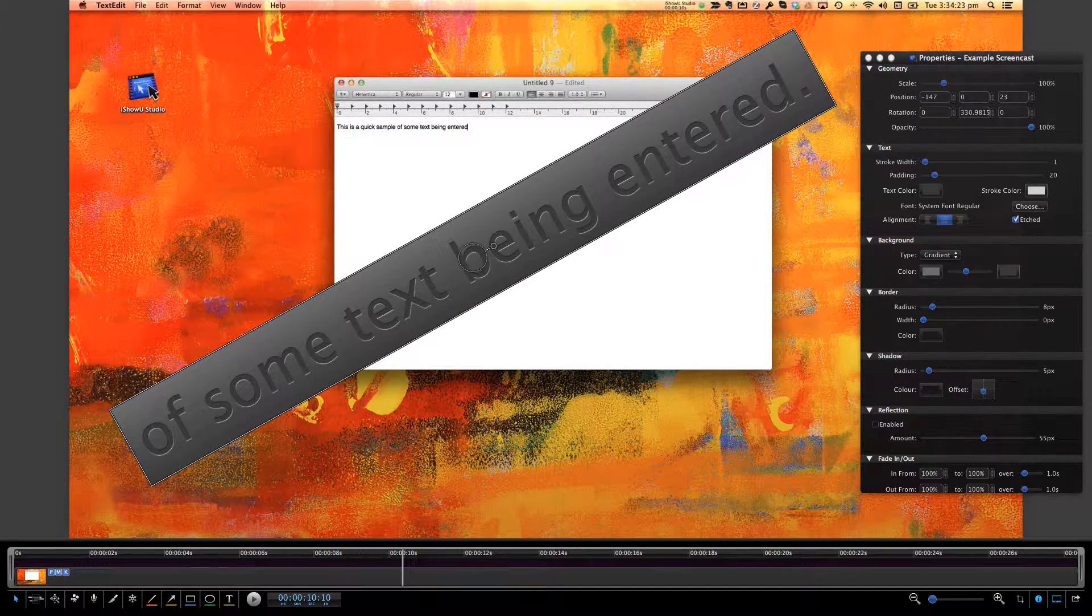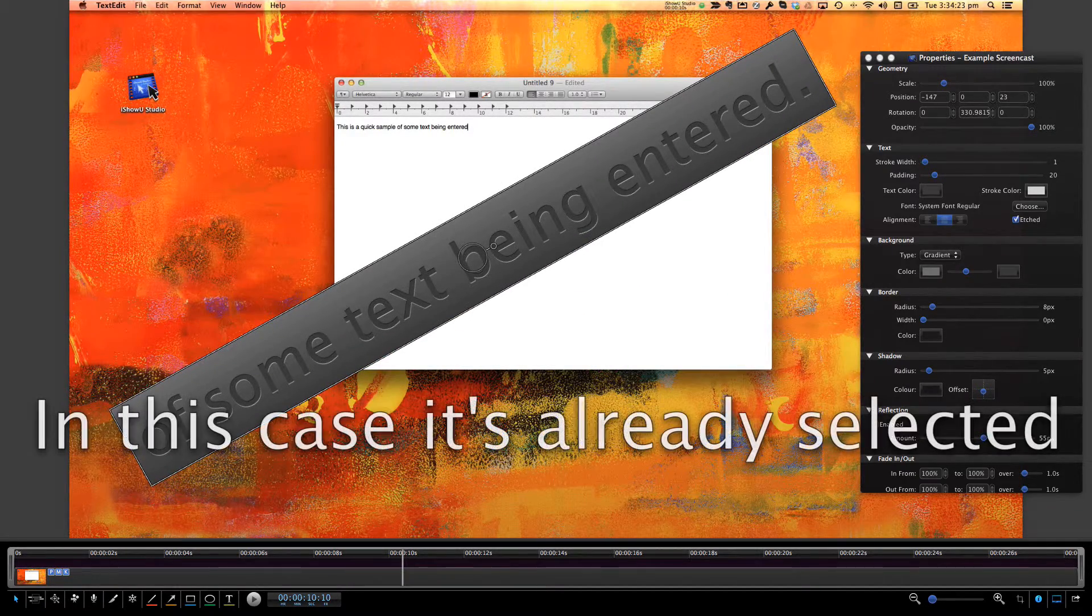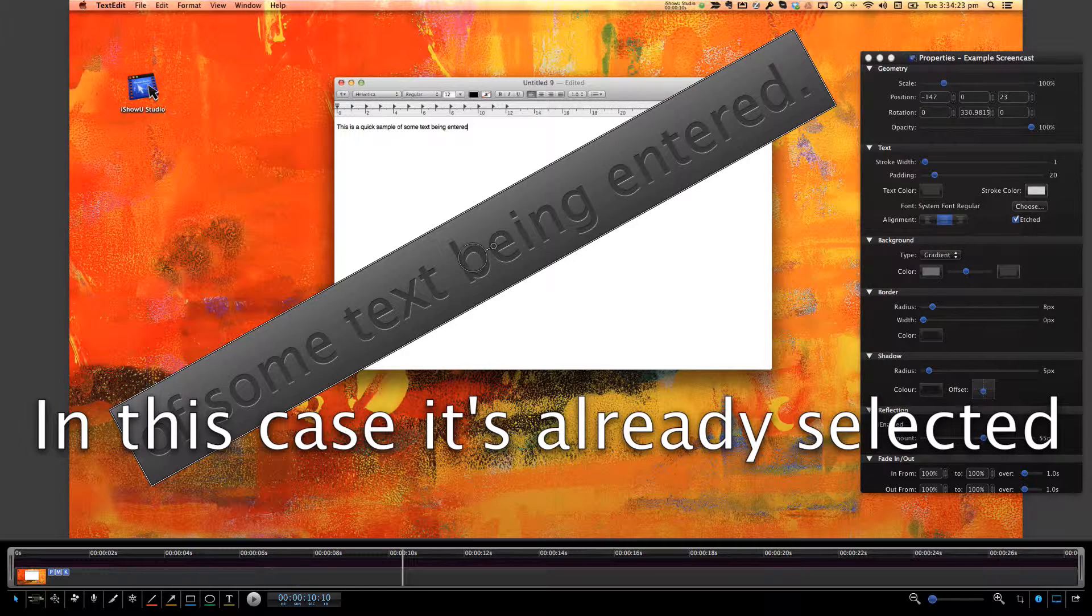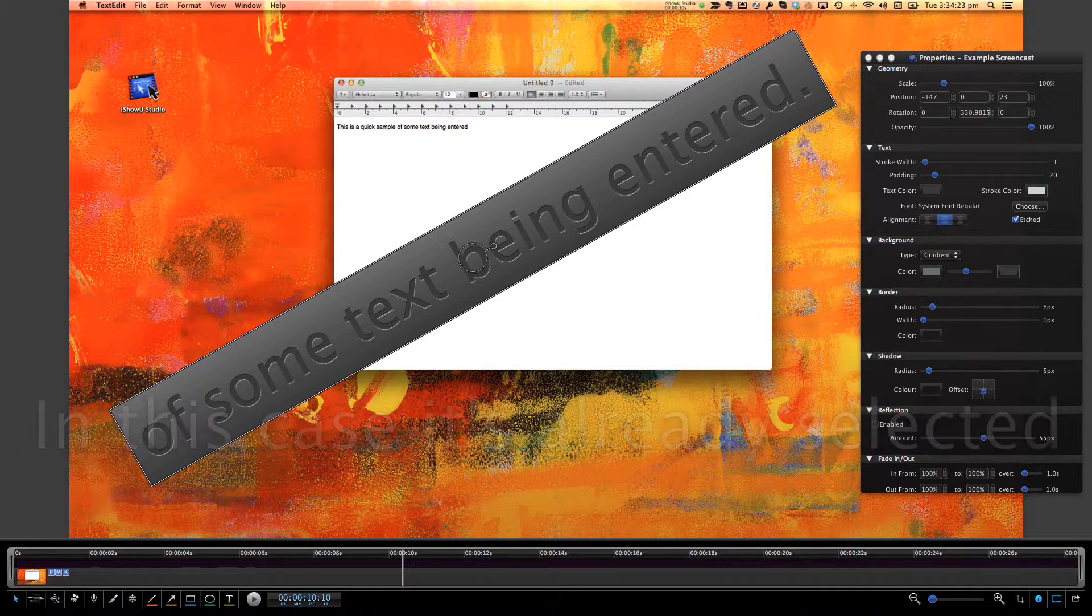To select a keyboard animation, either move the playhead to where the keyboard animation text is showing, and then select it in the scene as you would normally.